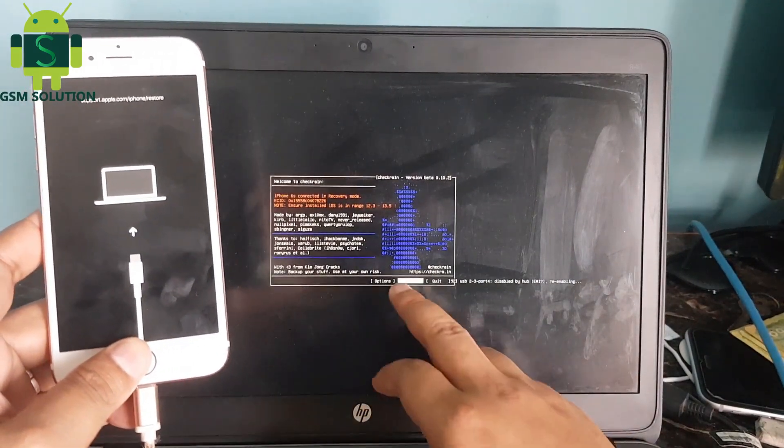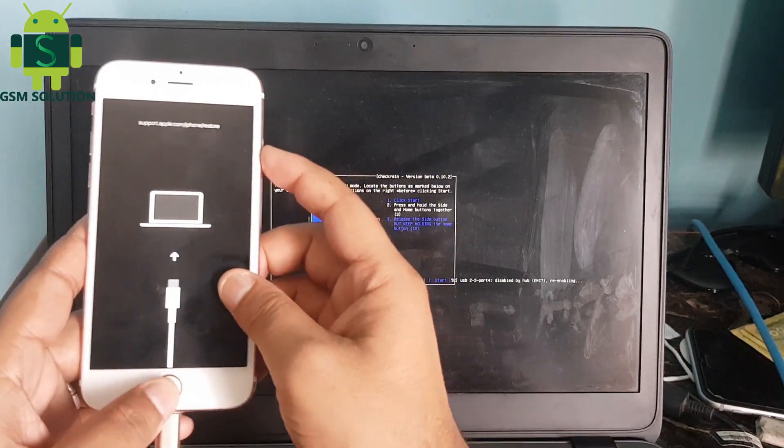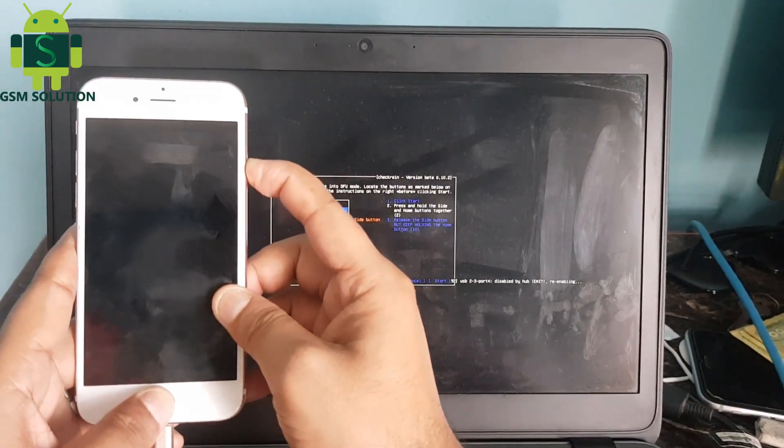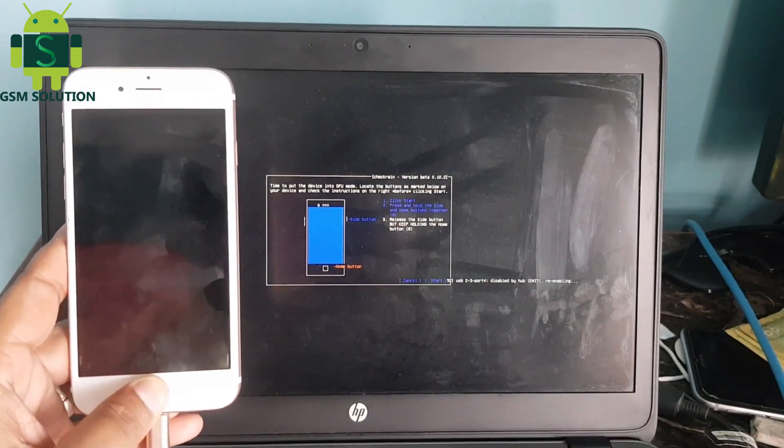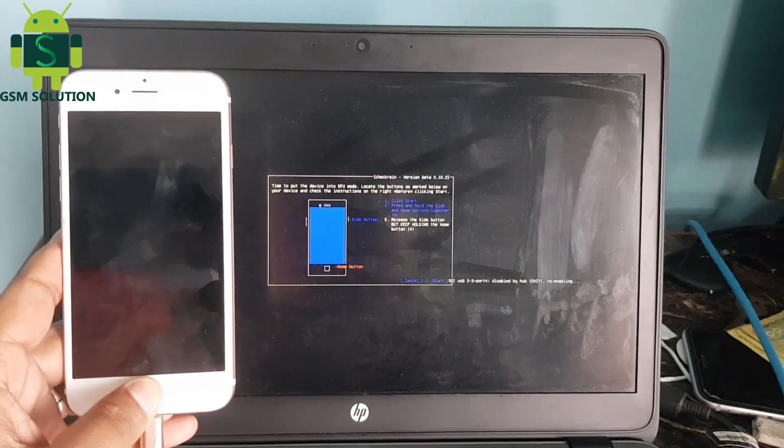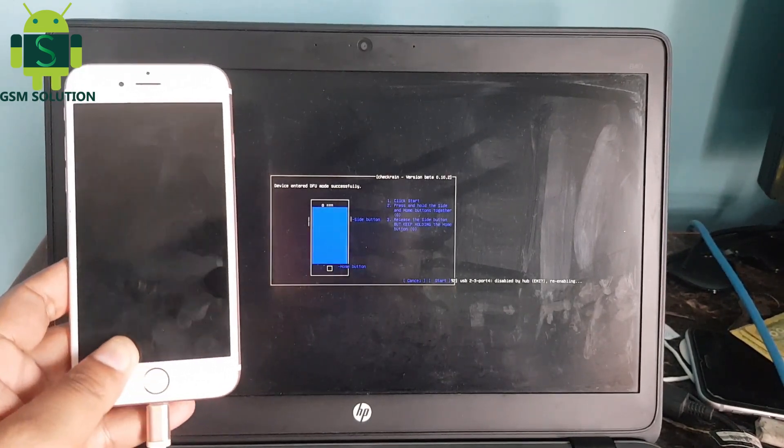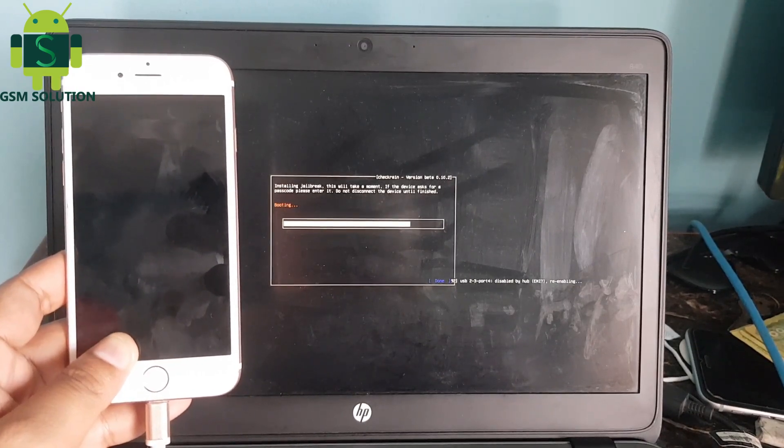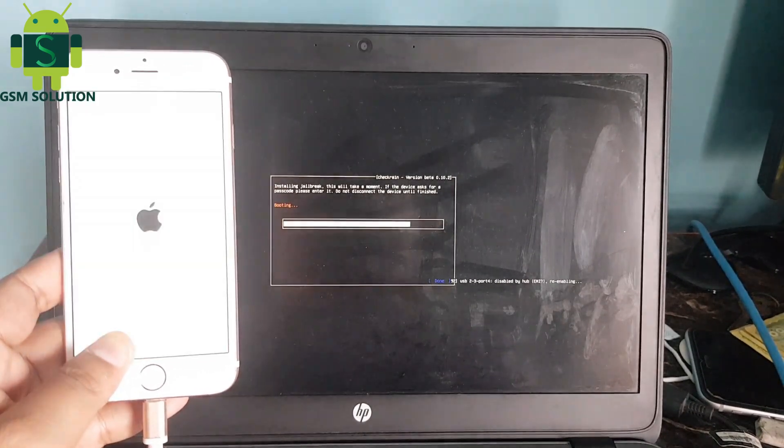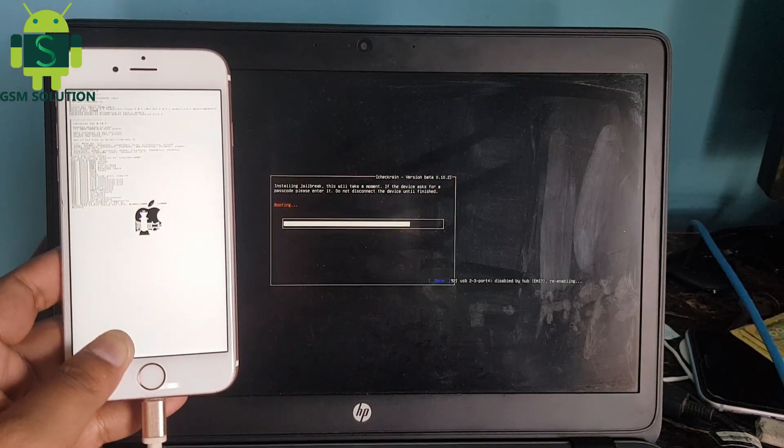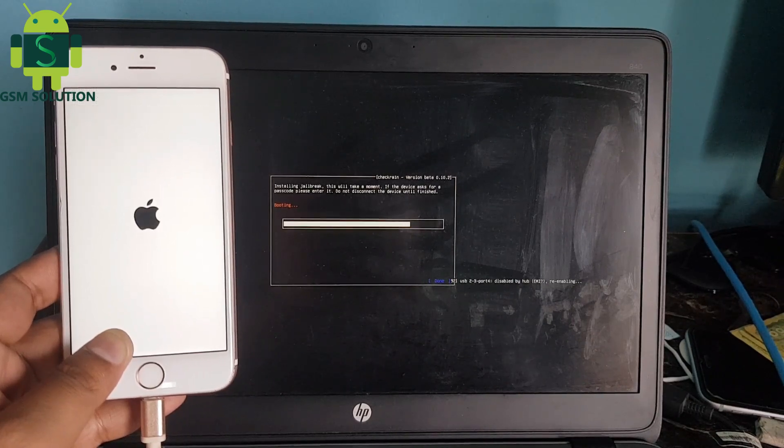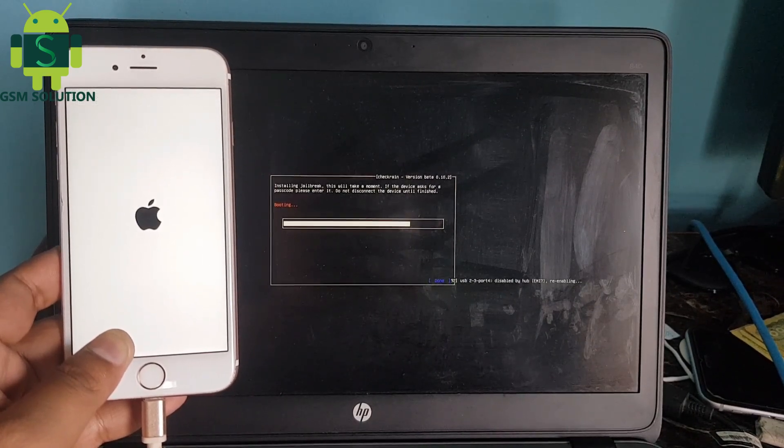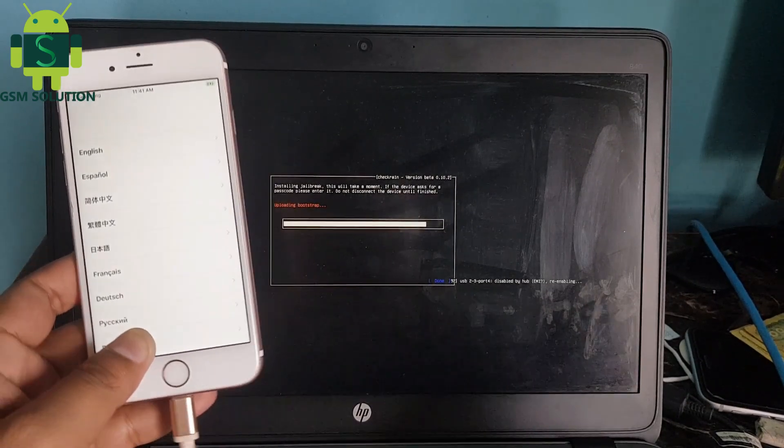Click start tab to jailbreak your Apple device. Your Apple device jailbreak task is complete, and open Windows PC.